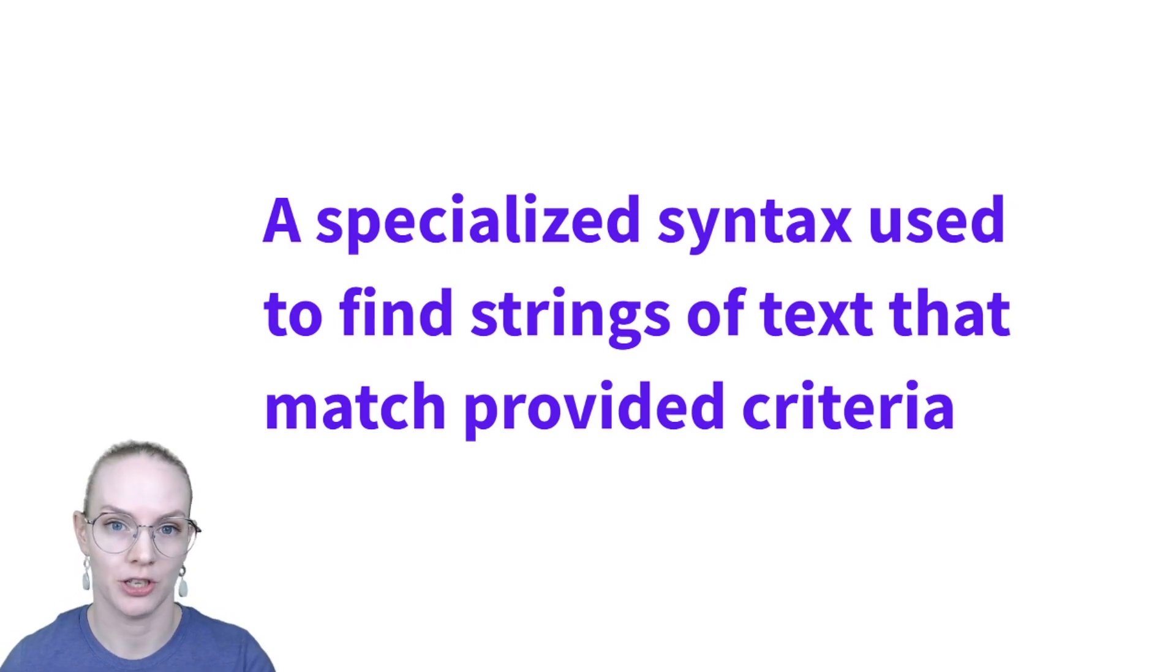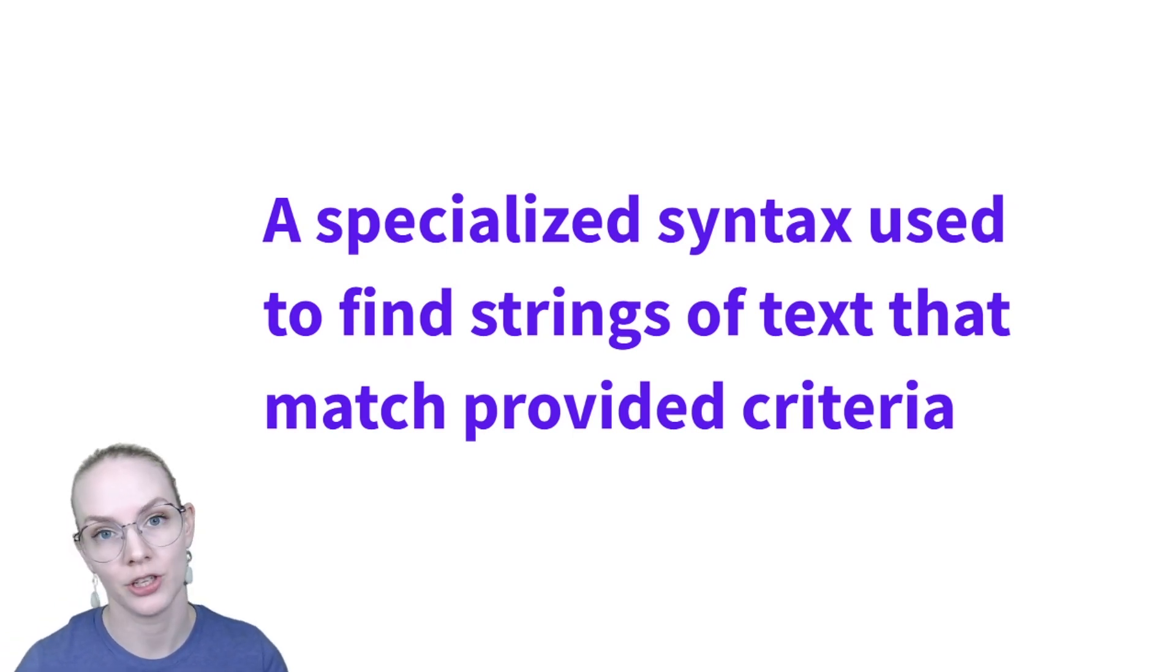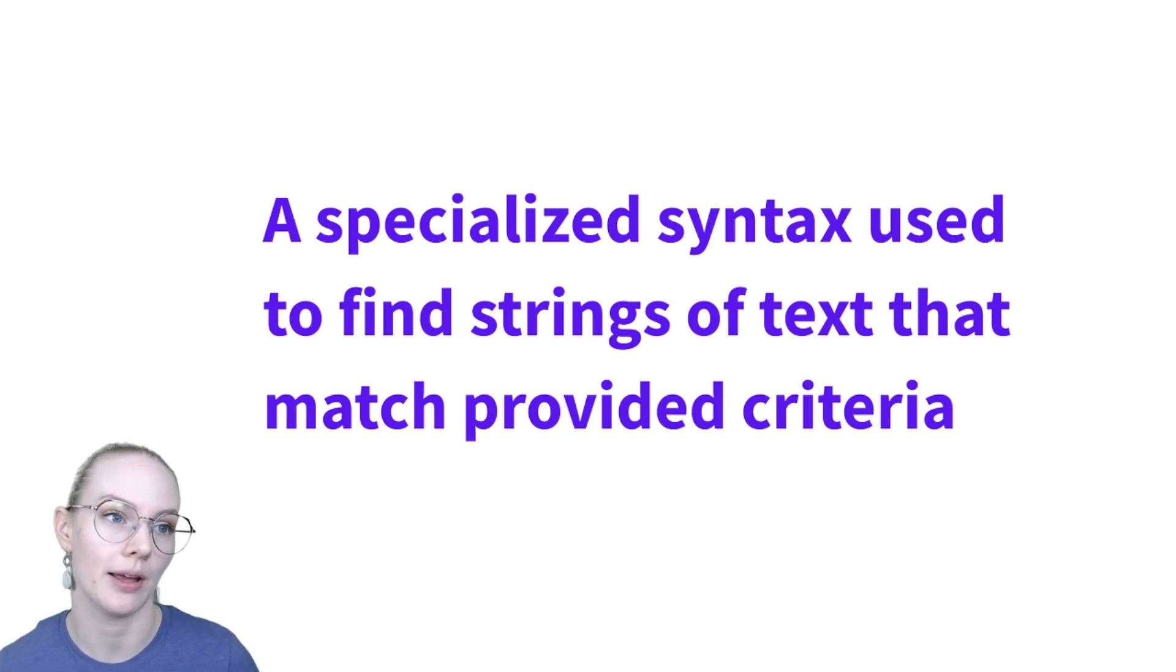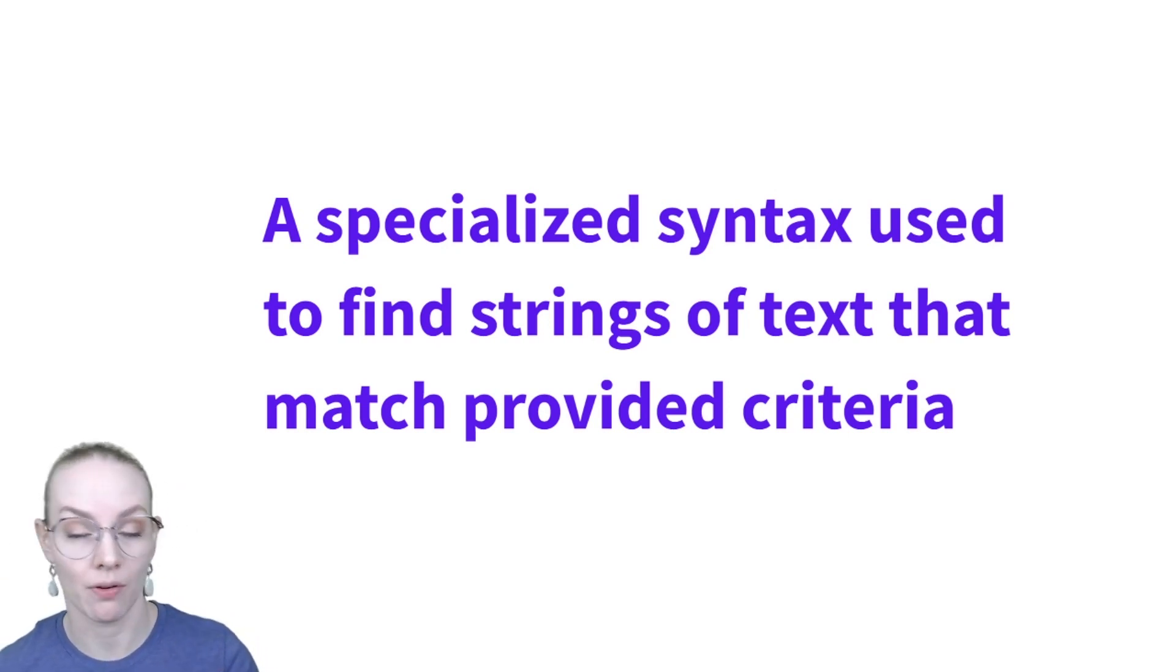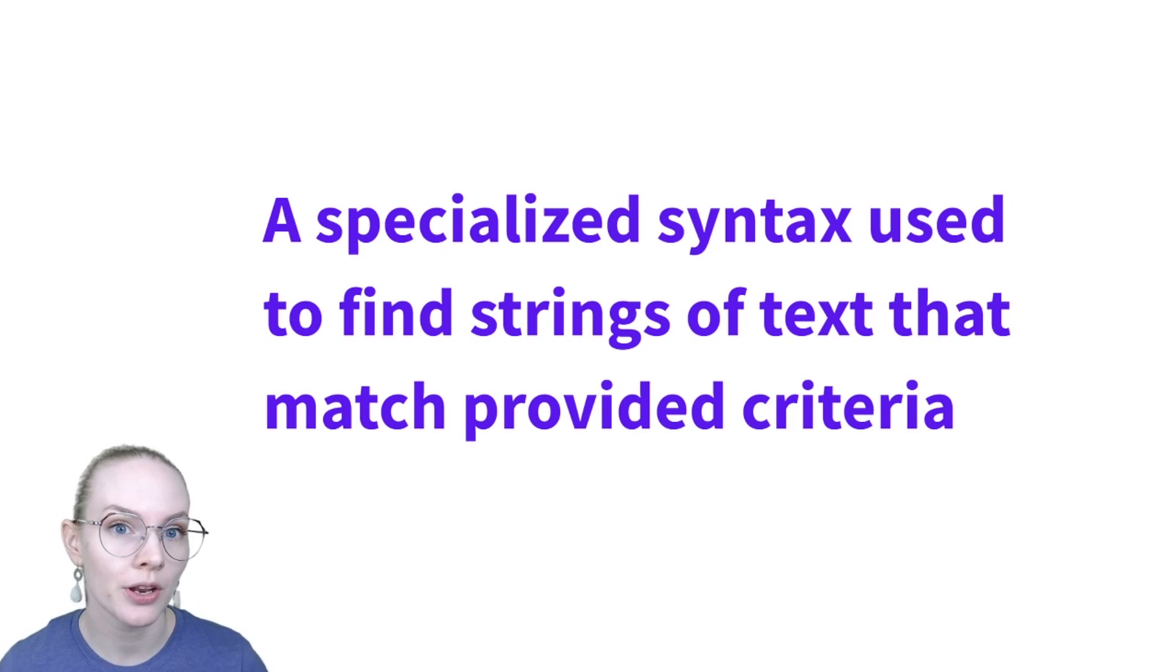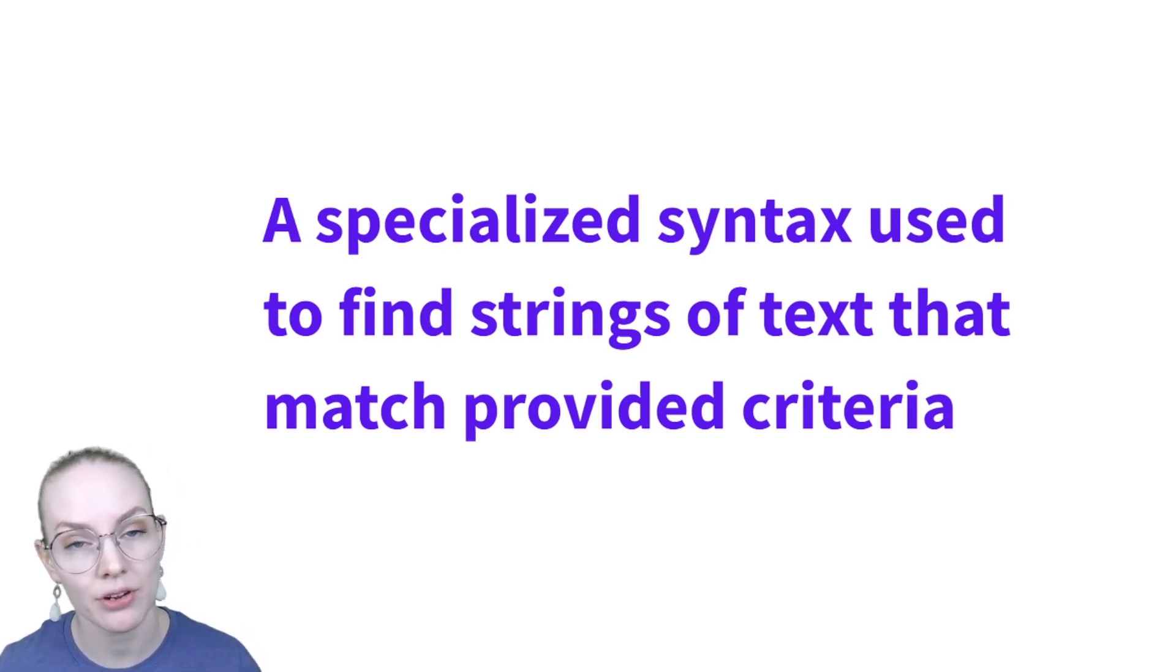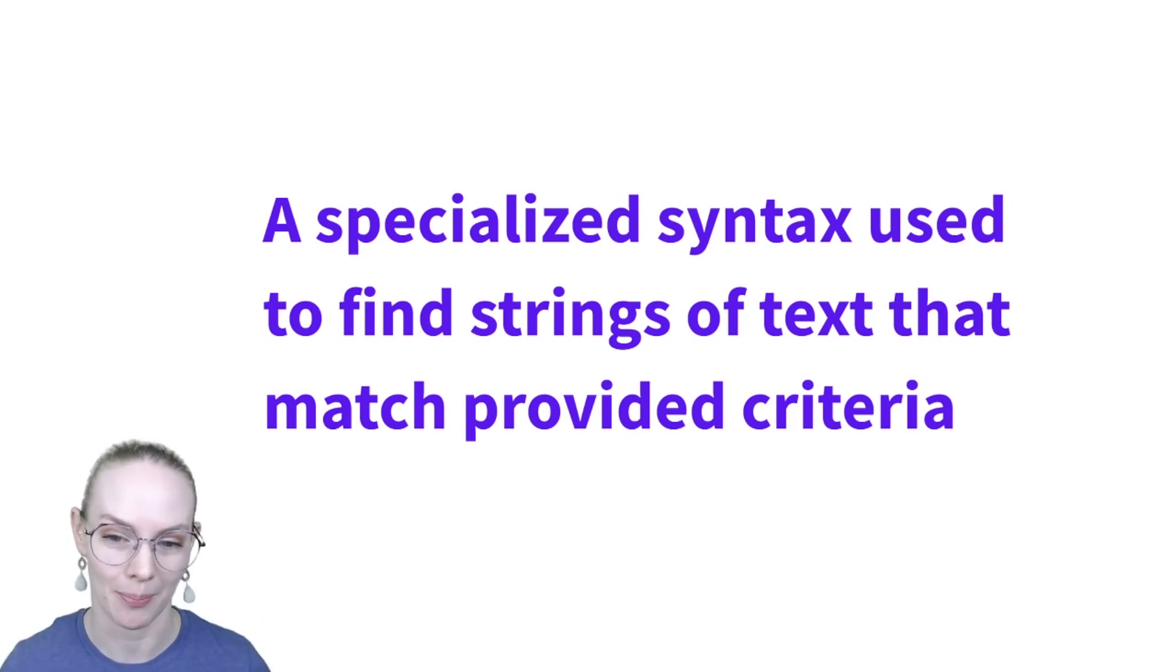Regular expressions use a specialized syntax that's often shared across different computer languages to find strings of text that match a provided criteria. So we're going to quickly look at an example. I'm not going to talk about everything that goes into regular expressions because it's a big topic.